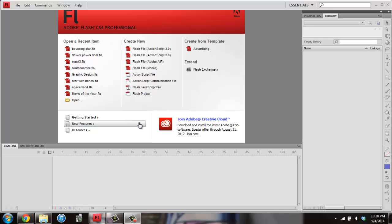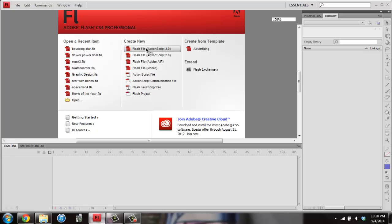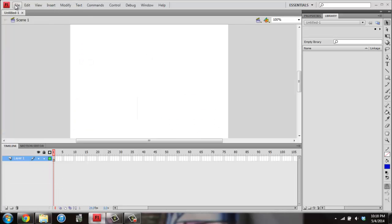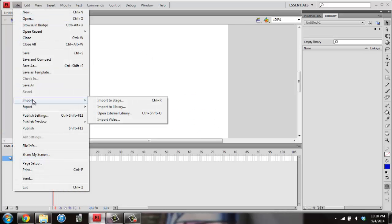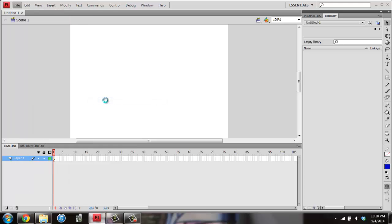Once you've opened Flash, you're going to create a new Flash file, ActionScript 3.0. Then you'll go to File, and you're going to go to Import, and you're going to import to Stage.